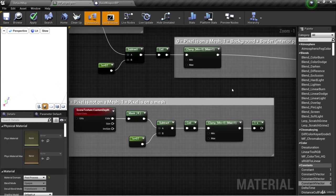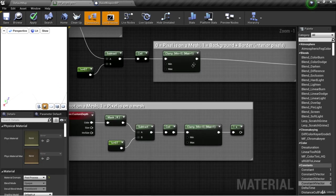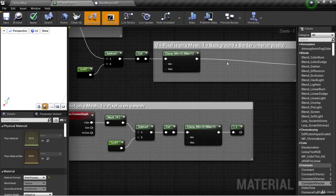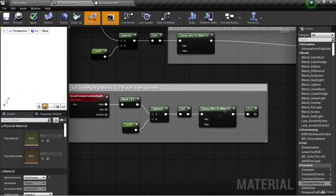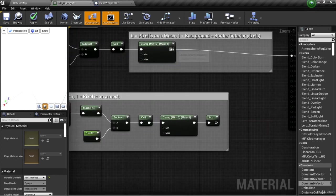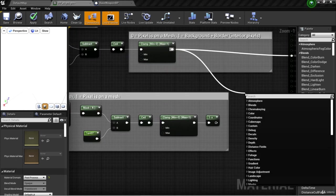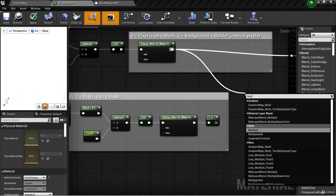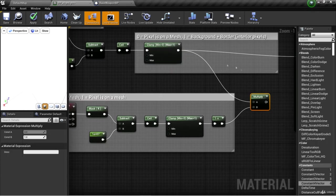Essentially, we have two sets of information. We have white on the background plus the borders of objects. And then we have white on the objects themselves. Now if we multiply these two together, what do we get?